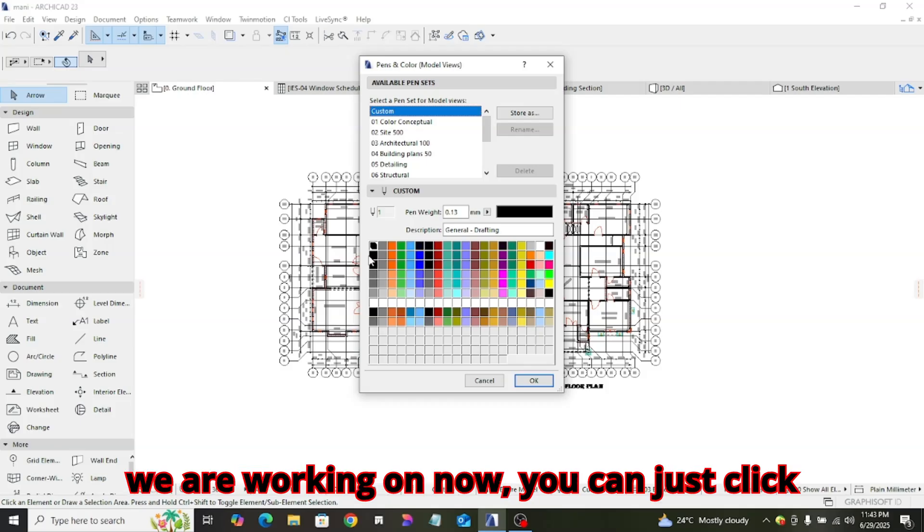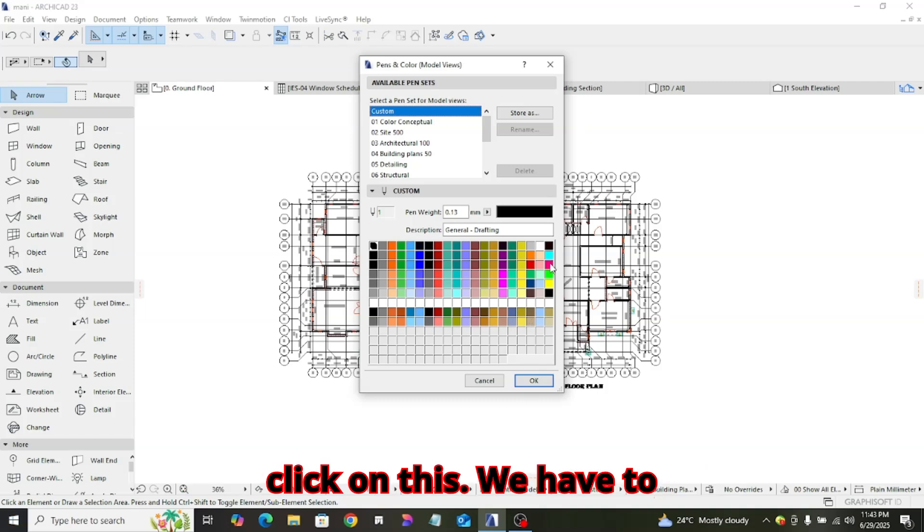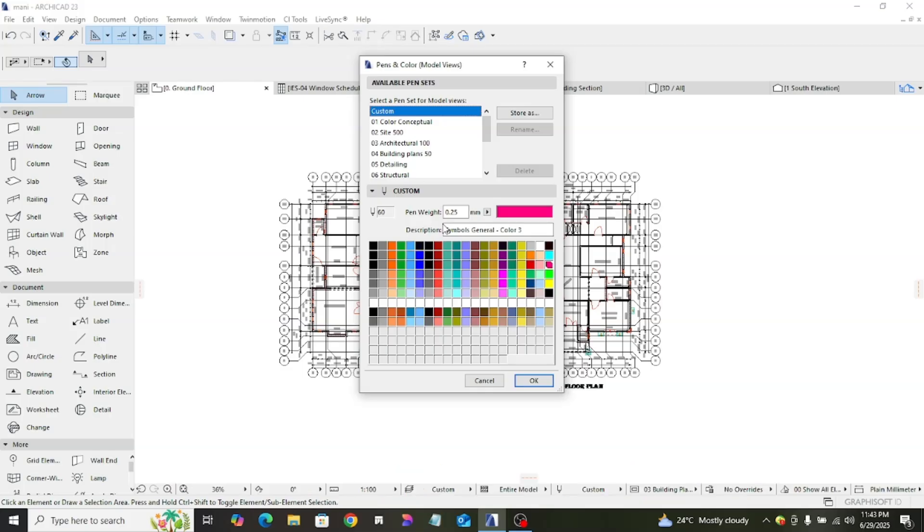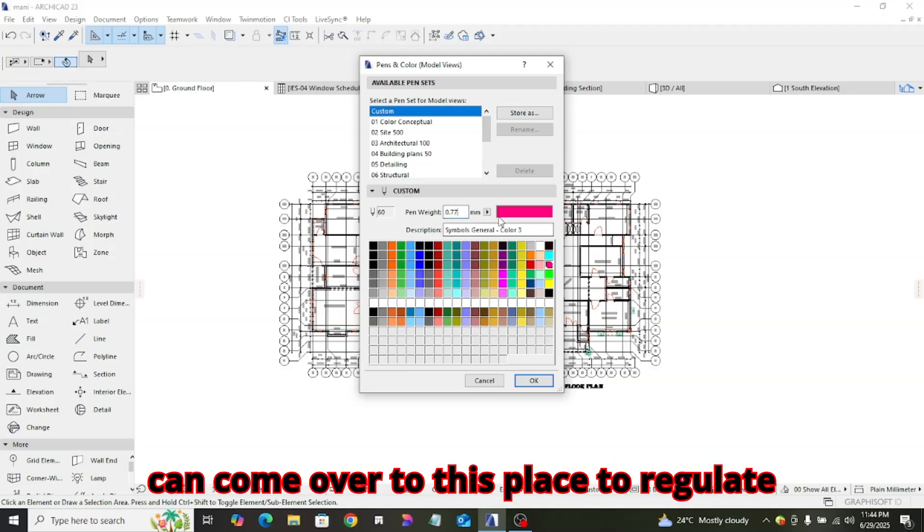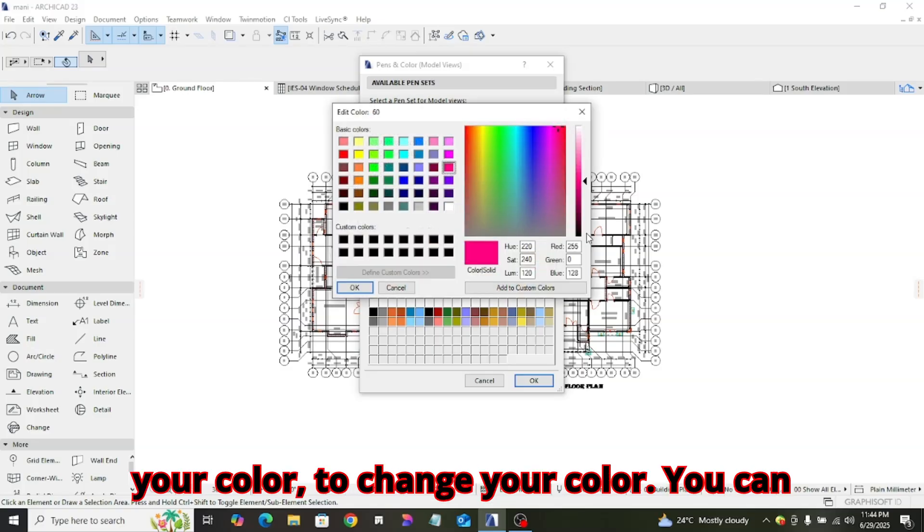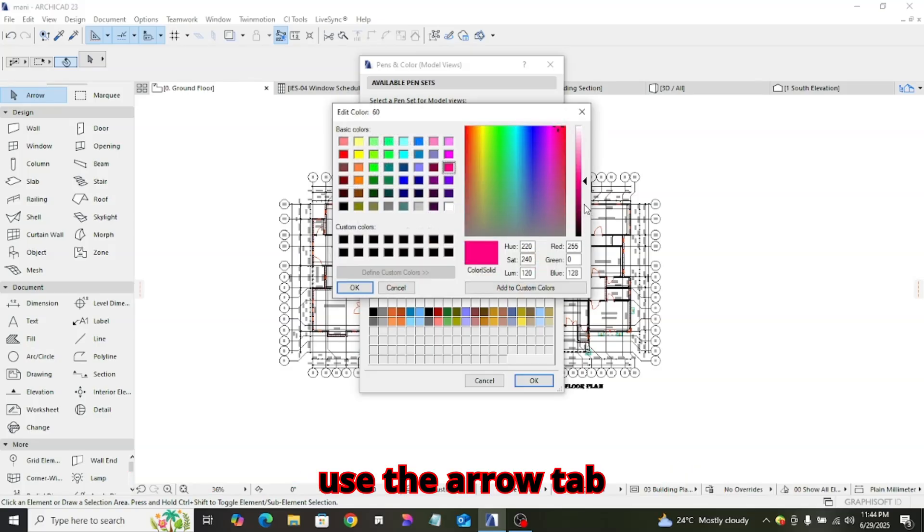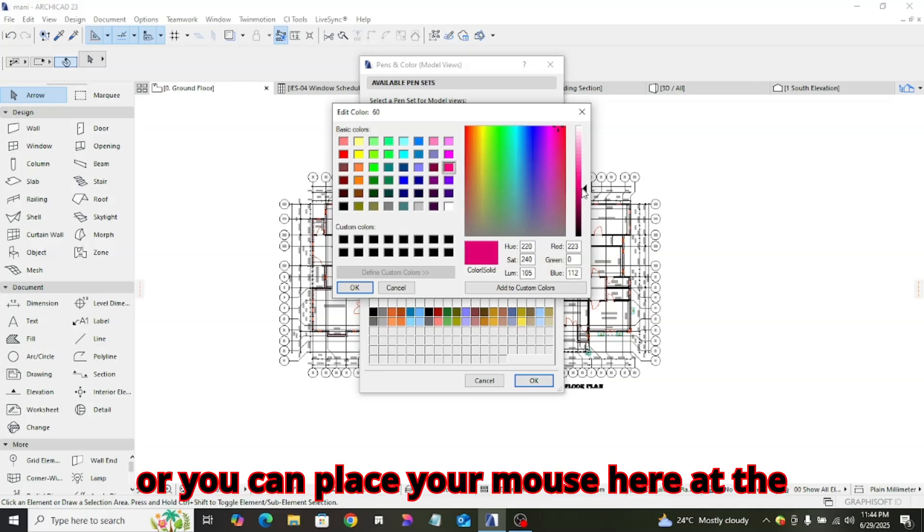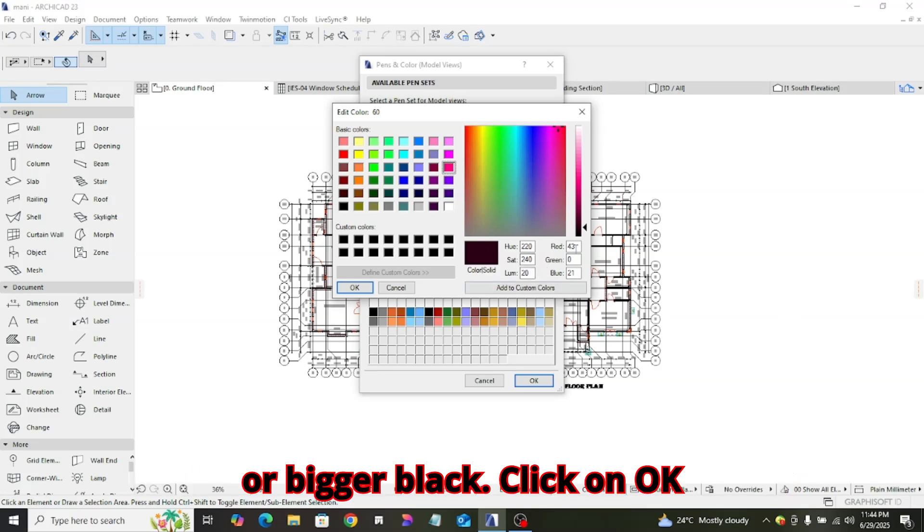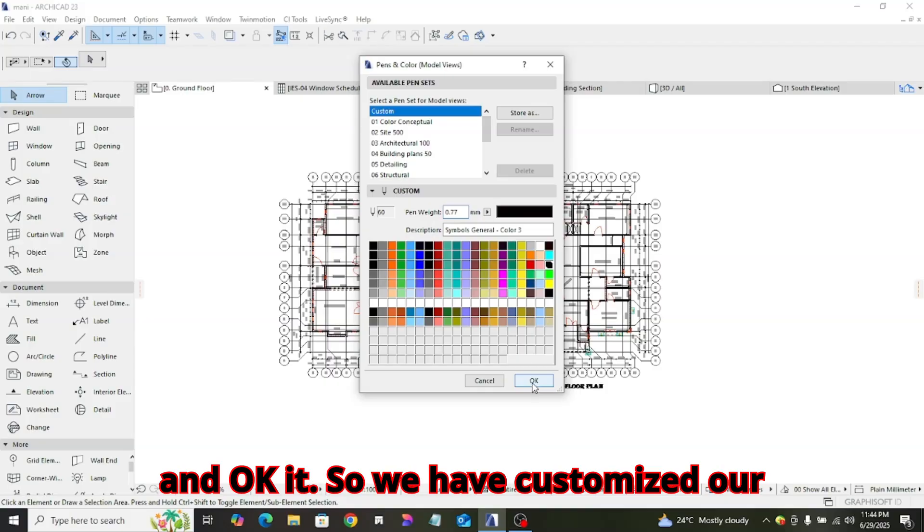The one we are working on now, you can just click on any one, let's click on this. We have to increase our own now, let's increase to 0.77. Then, you can come over to this place to regulate your color, to change your color. You can use the arrow tab or you can place your mouse here at the bottom to change to black automatically. Click on OK.